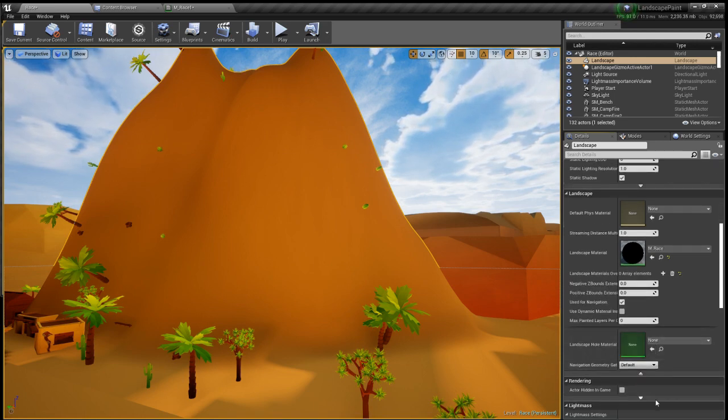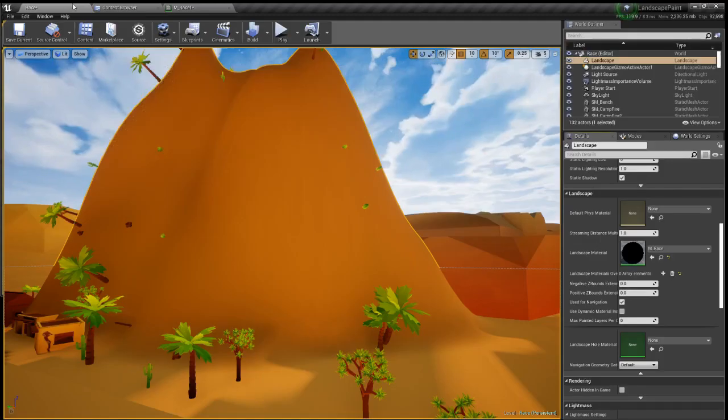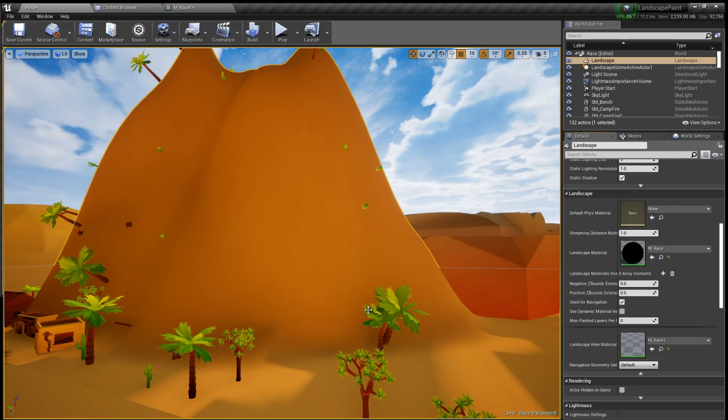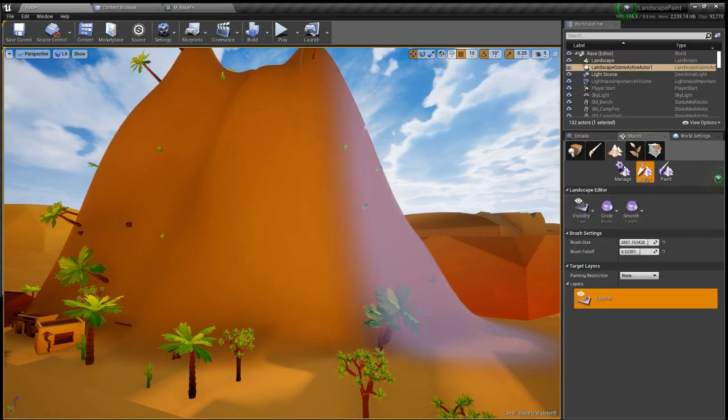Let's click race one, pop it in there. Now when we go to modes and let's make that a bit smaller.